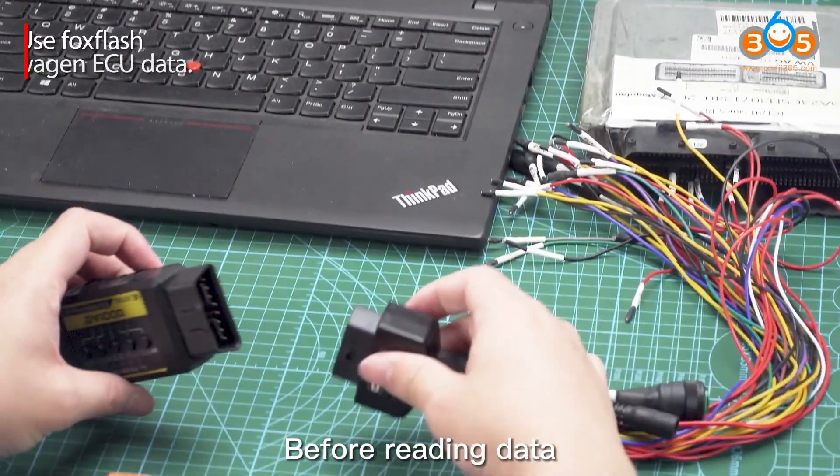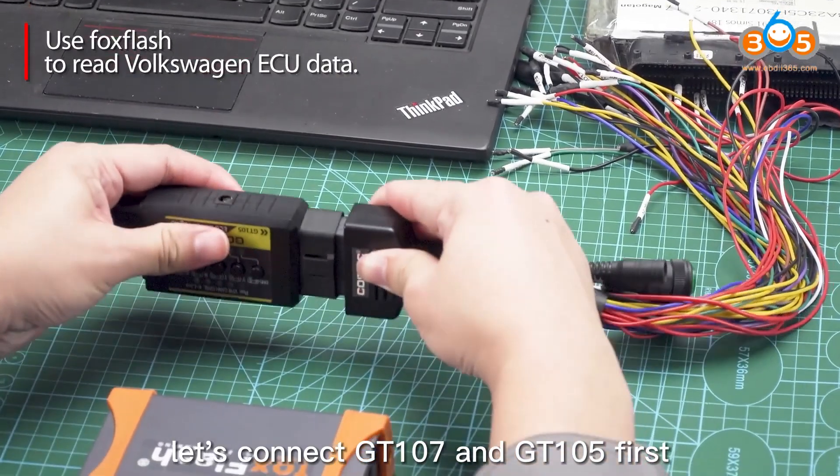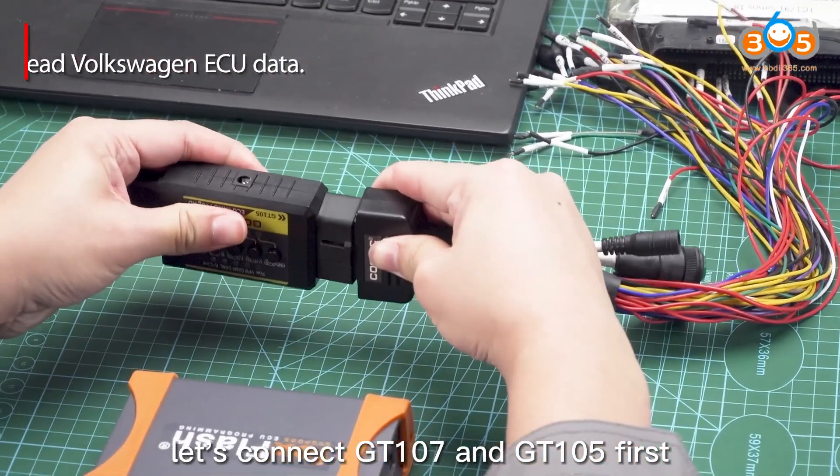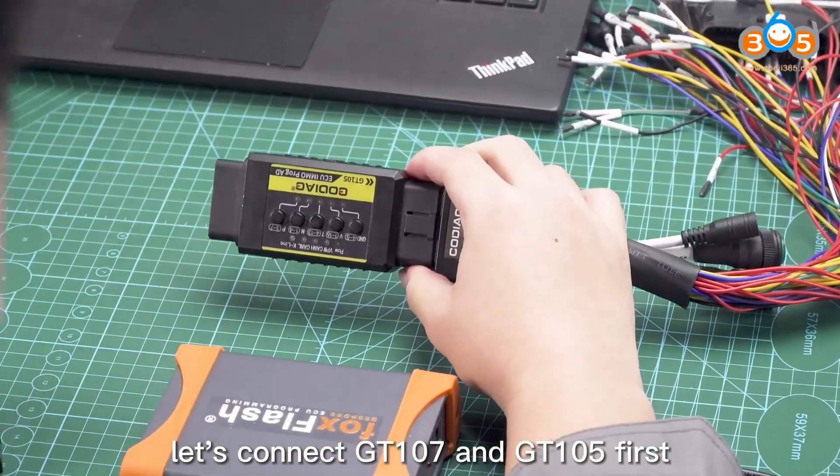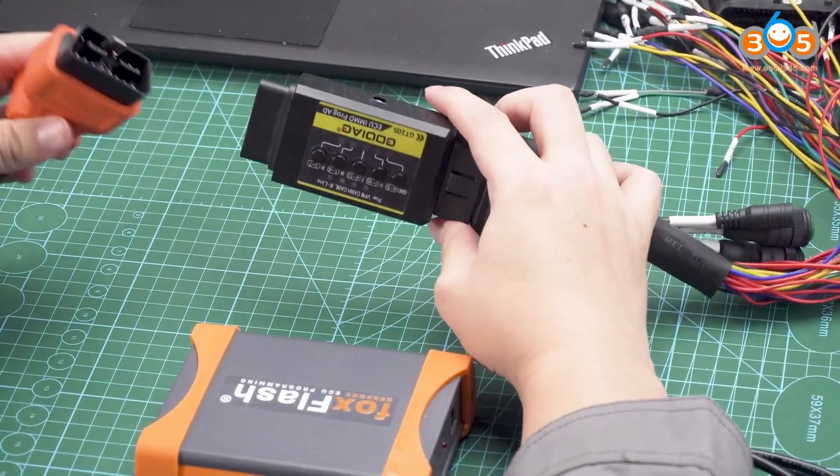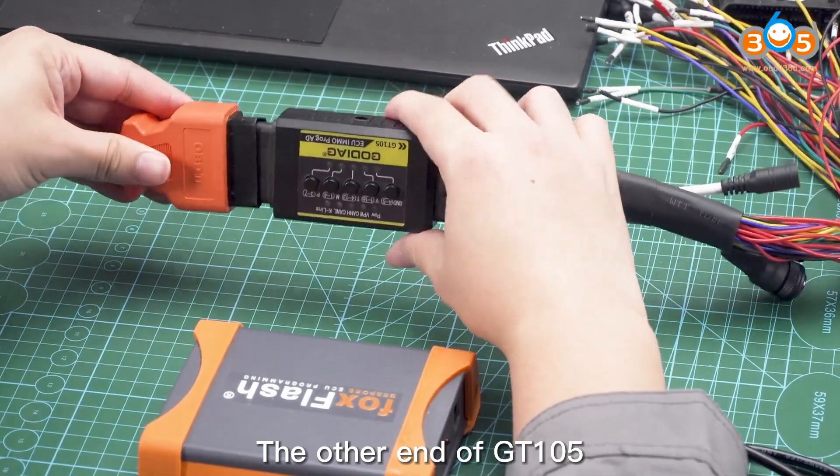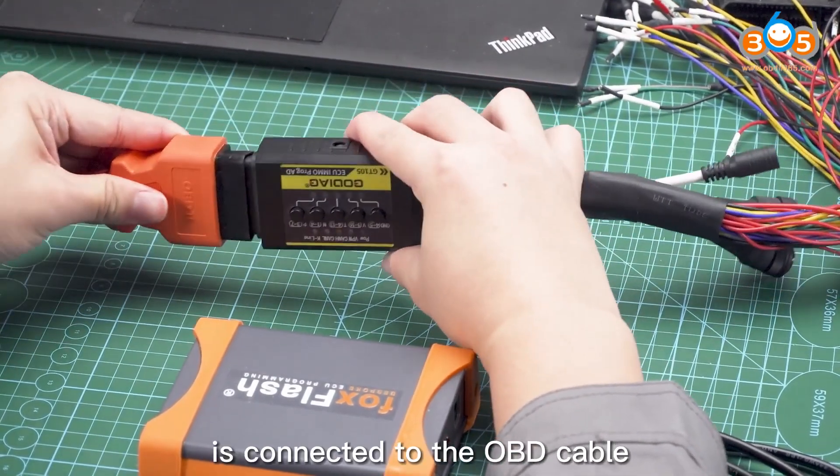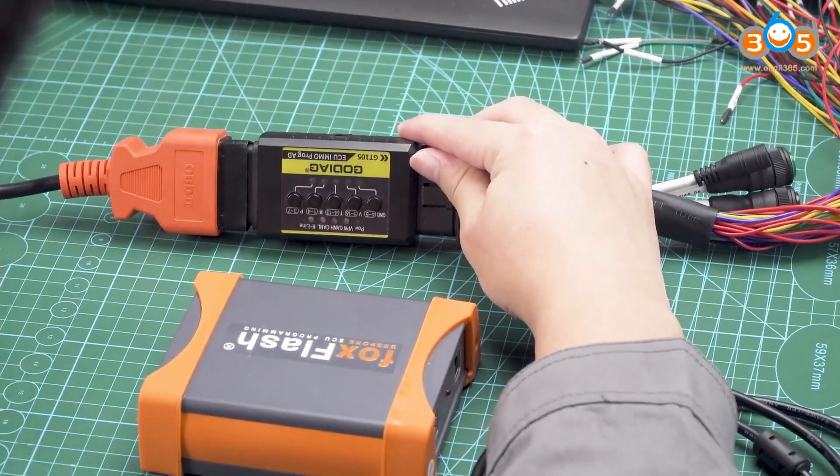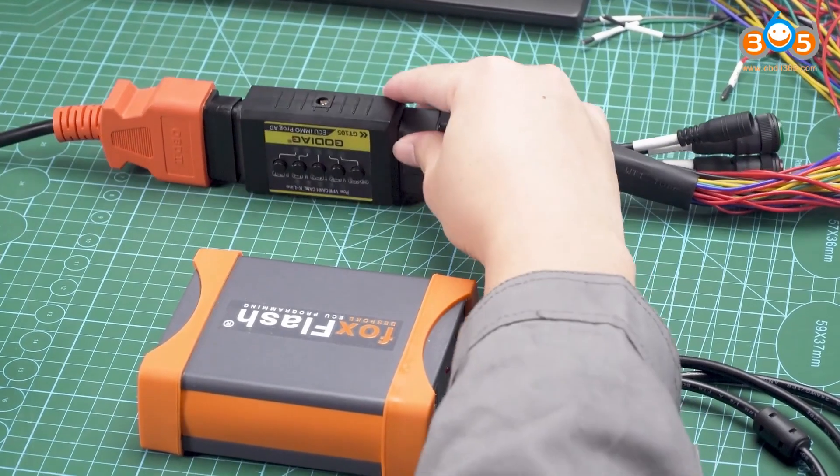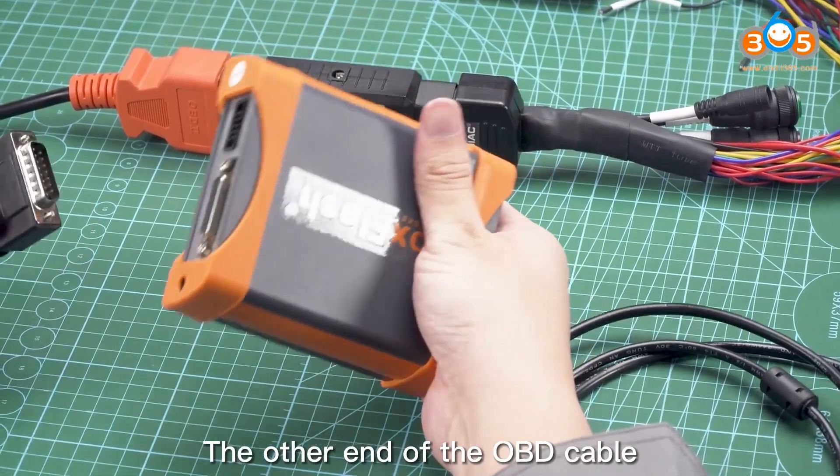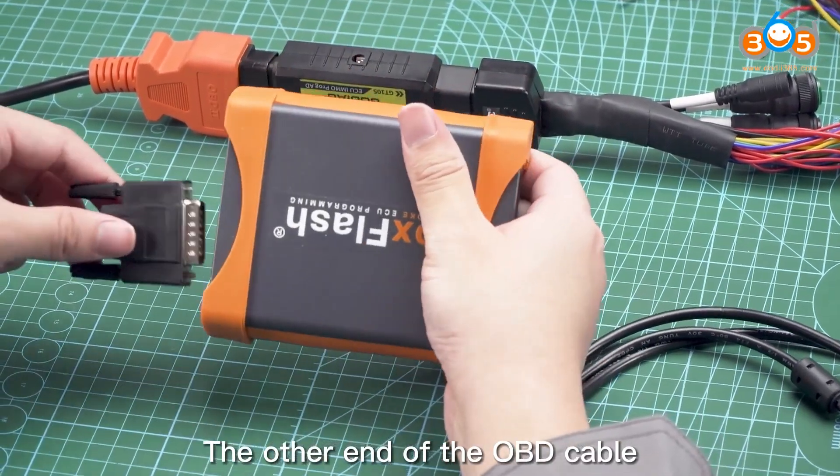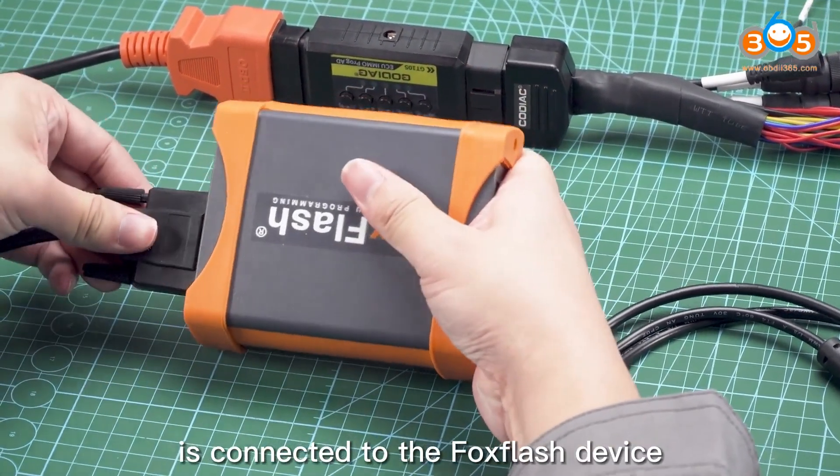Before reading data, let's connect GT 107 and GT 105. First, the other end of GT 105 is connected to the OBD cable. The other end of the OBD cable is connected to the Fox flash device.